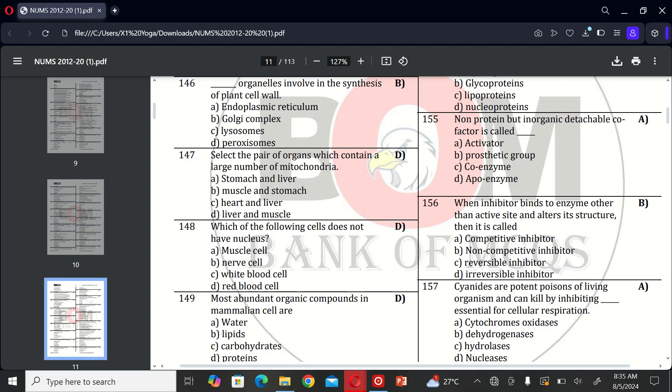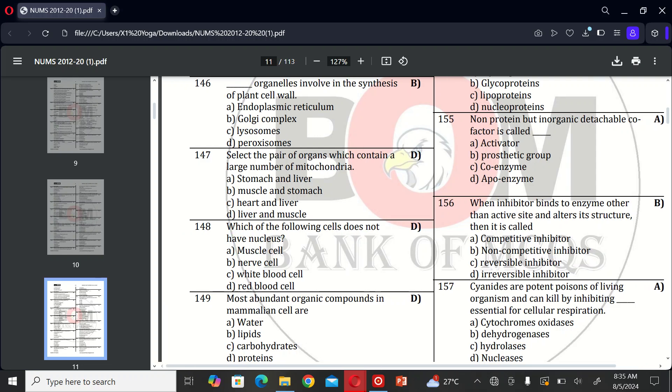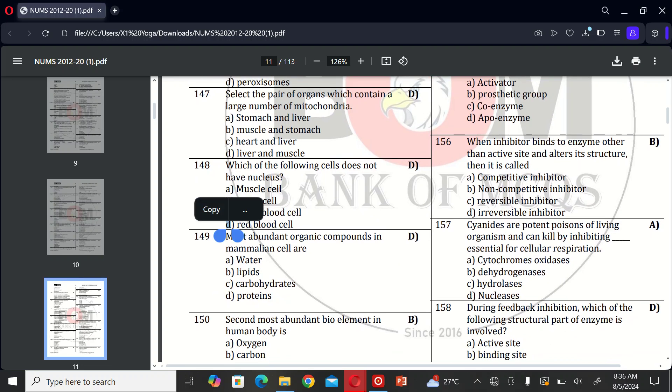The next MCQ is: select the pair of organs which contain a large number of mitochondria. A, stomach and liver; B, muscles and stomach; C, heart and liver; and D, liver and muscles. So the correct option is D. The next MCQ is: which of the following cells does not have nucleus? A, muscle cells; B, nerve cells; C, white blood cells; and D, red blood cells. So the correct option is D, red blood cells. The next MCQ is: most abundant organic compound in mammalian cells are A, water; B, lipid; C, carbohydrate; and D, protein. So the correct option is D, protein.